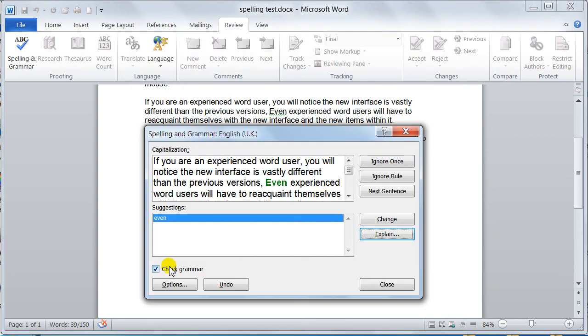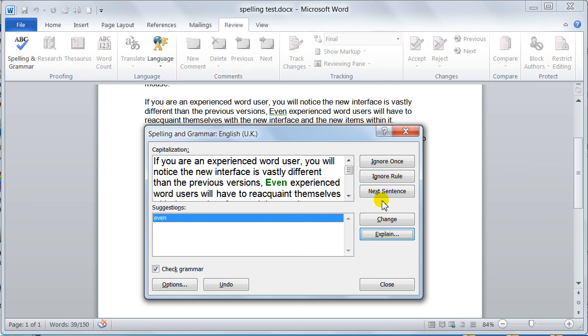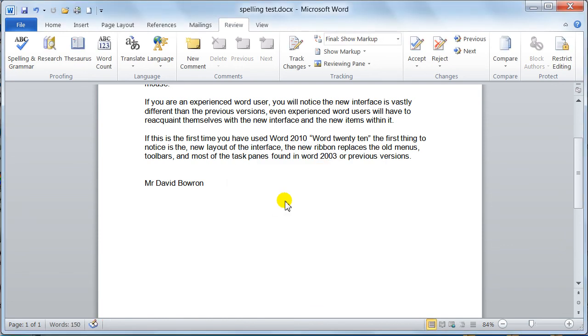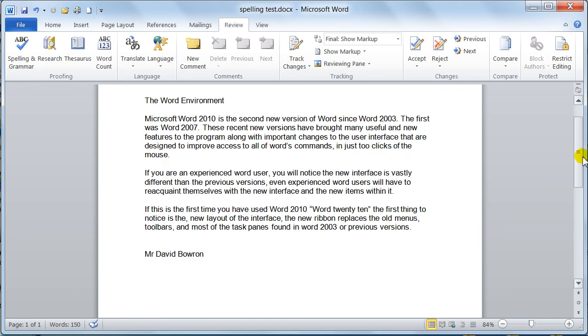Don't forget down here, check grammar. If you haven't got a tick in this box, it will not check the grammar, and you do need it. On this occasion, we're just going to say change. Then it goes away and says that the spelling and grammar check is completed. So now it's all happy with your document.